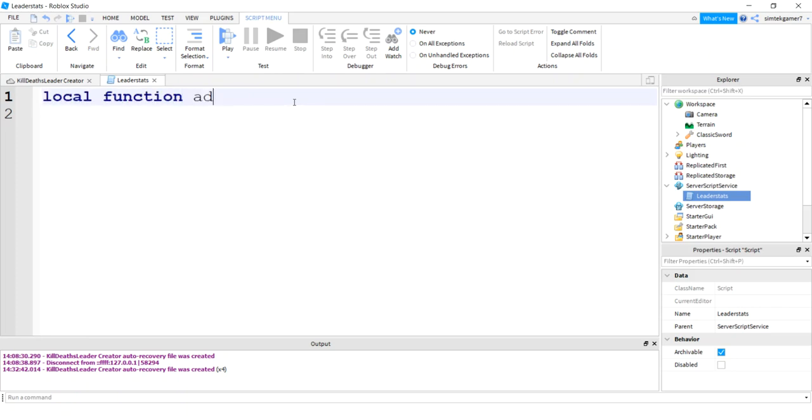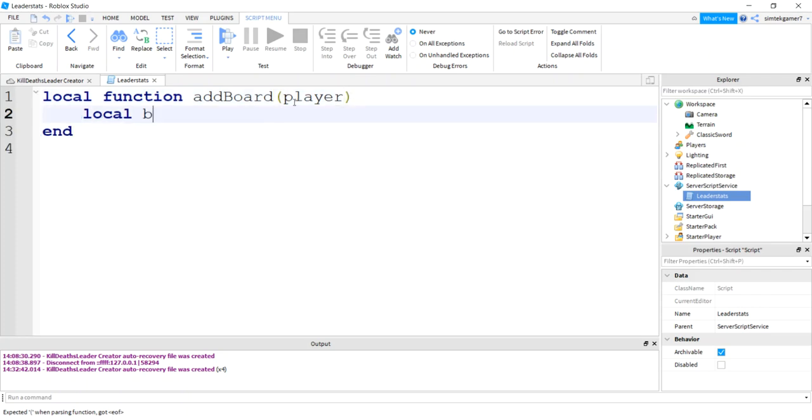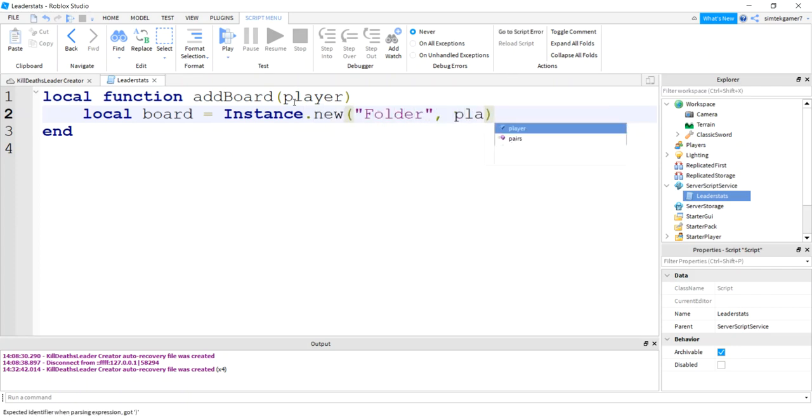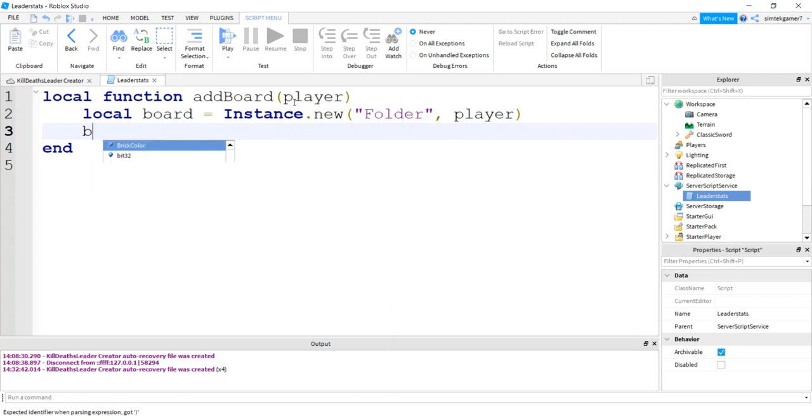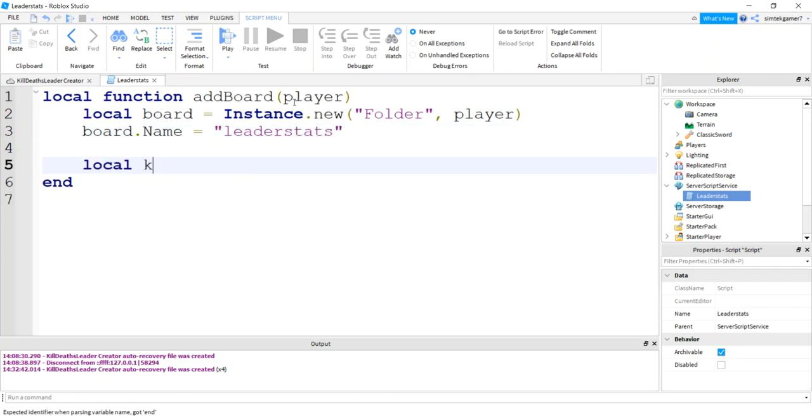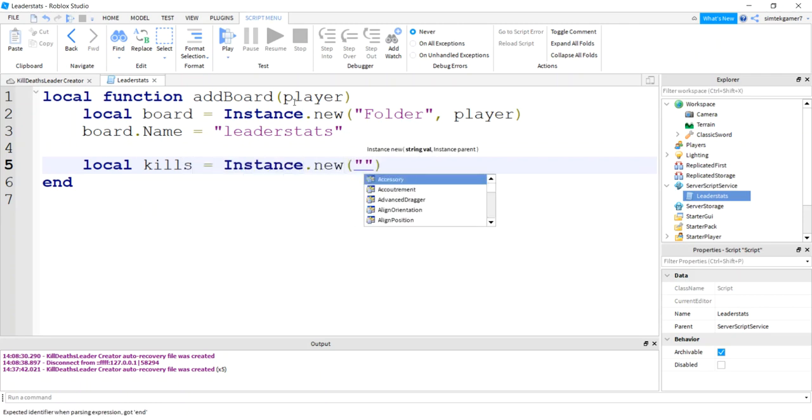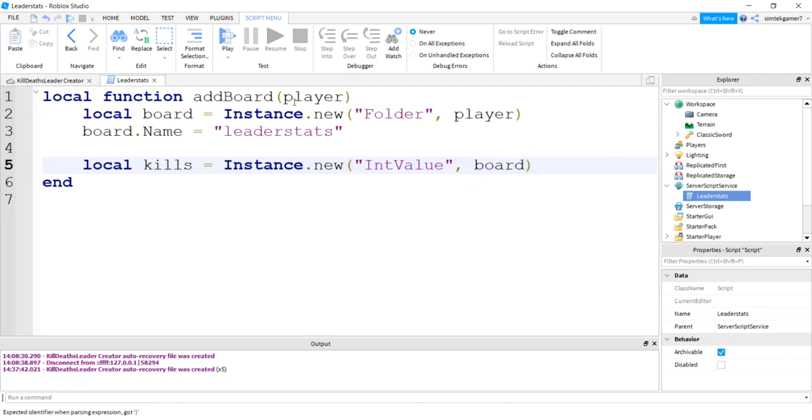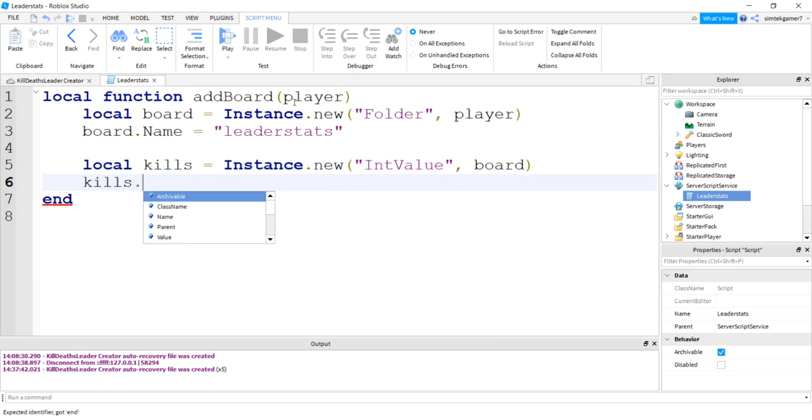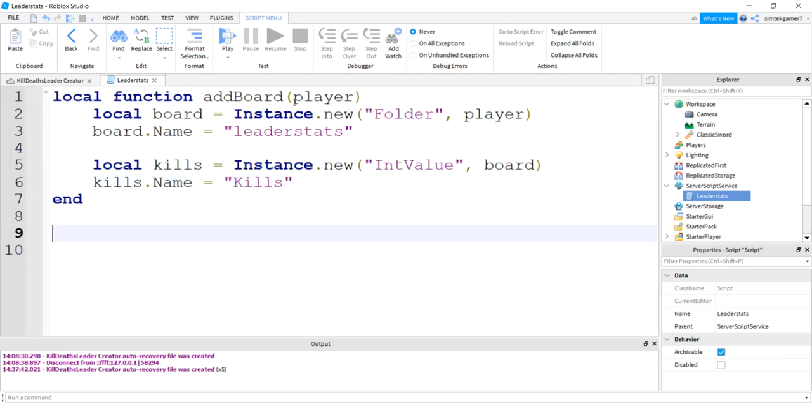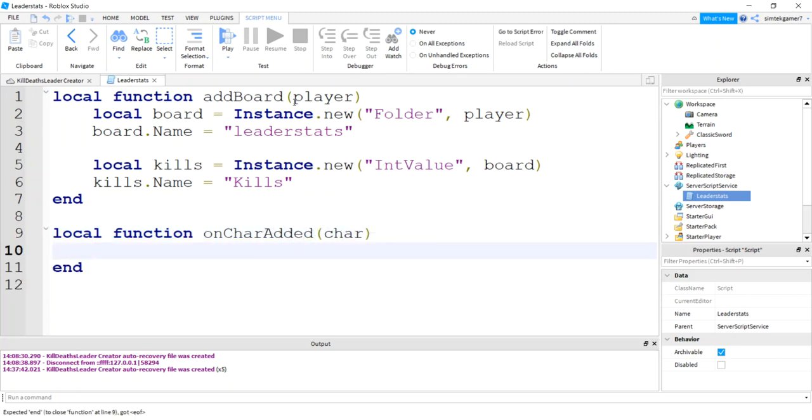Local function add board player, and then I'm going to just call the leaderboard board. Instance.new folder, folder or model, player will be the parent. The board's name must be leader stats. And now let's add a metric that's going to be kills. Instance of new int value, and this parent is going to be the board. So we're going to put the kills on the board, the board on the player. And now the kills name, this is how it's going to show up: kills. We don't need to initialize it; it'll initialize to zero.